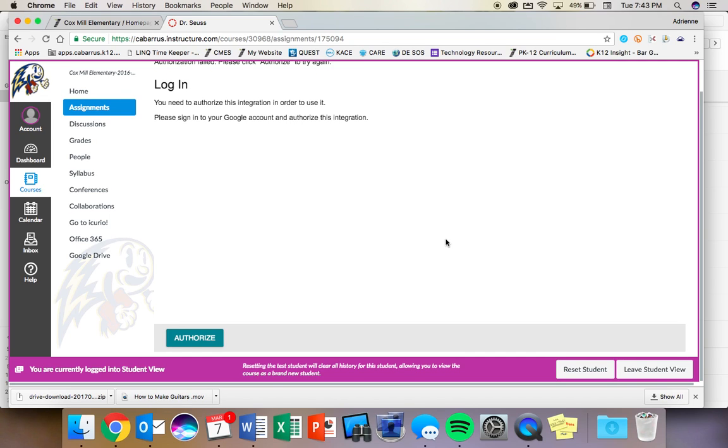And your password is the same password you use for the computer. Then you will see a blue allow button. And you click on that and you should be in the assignment.